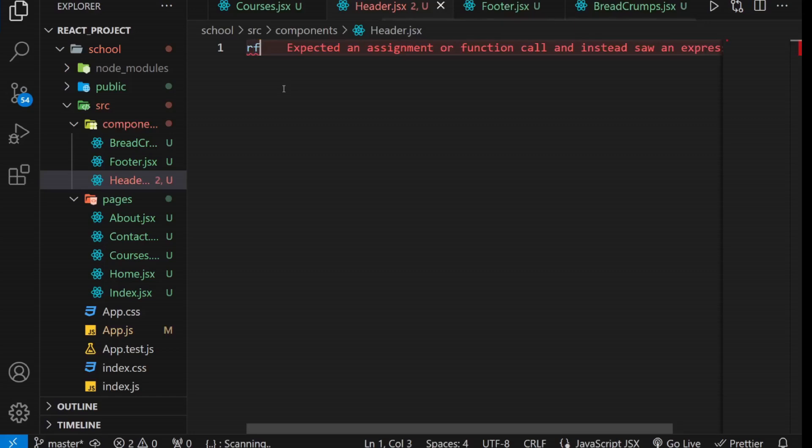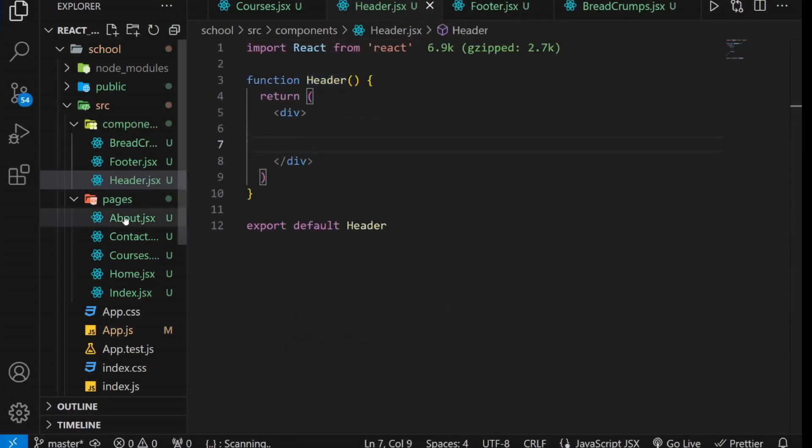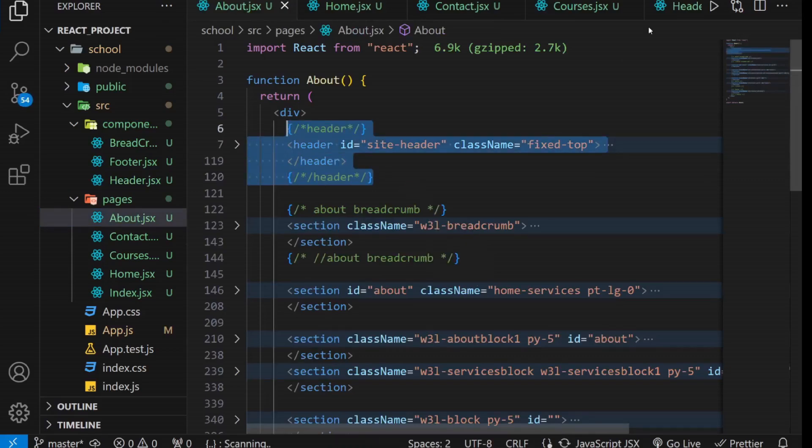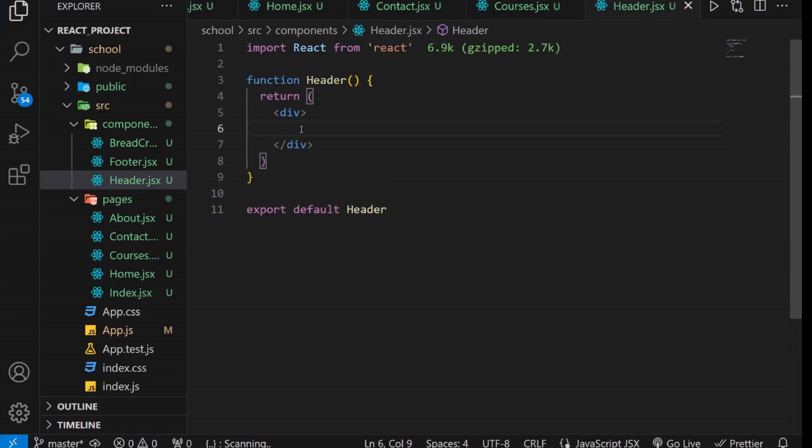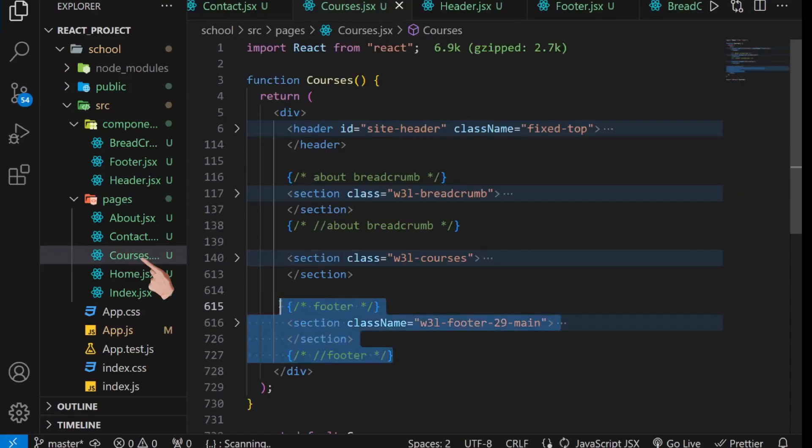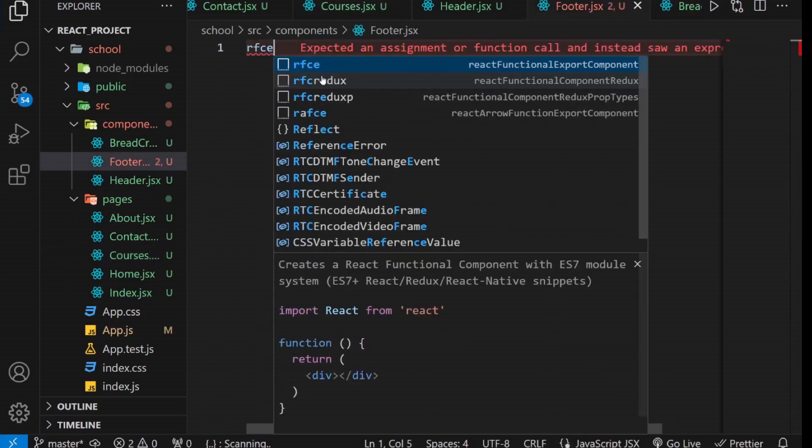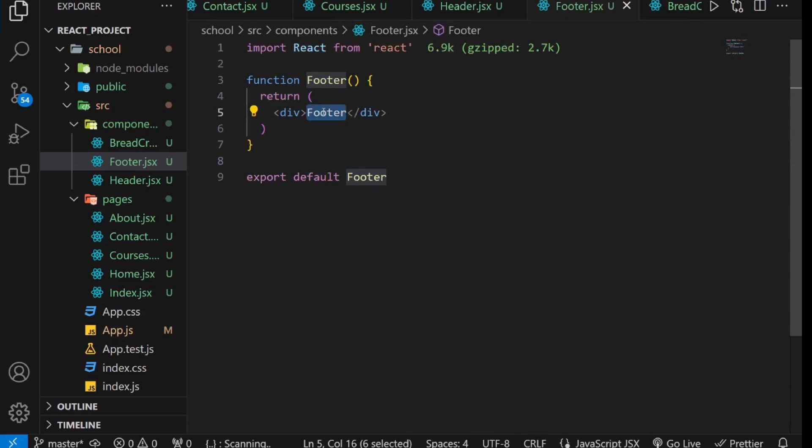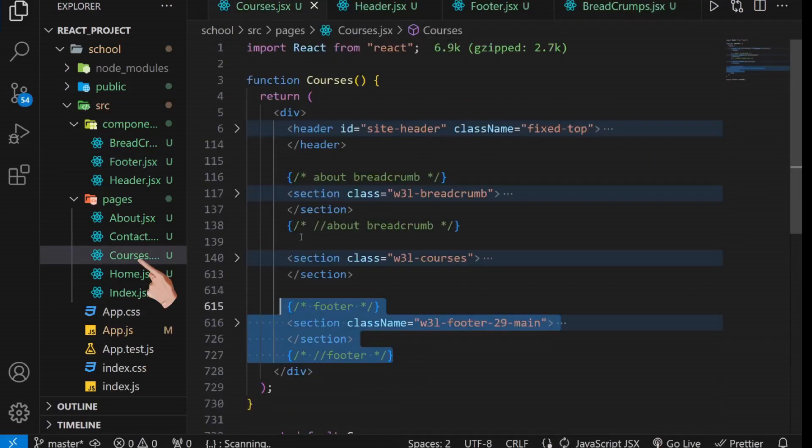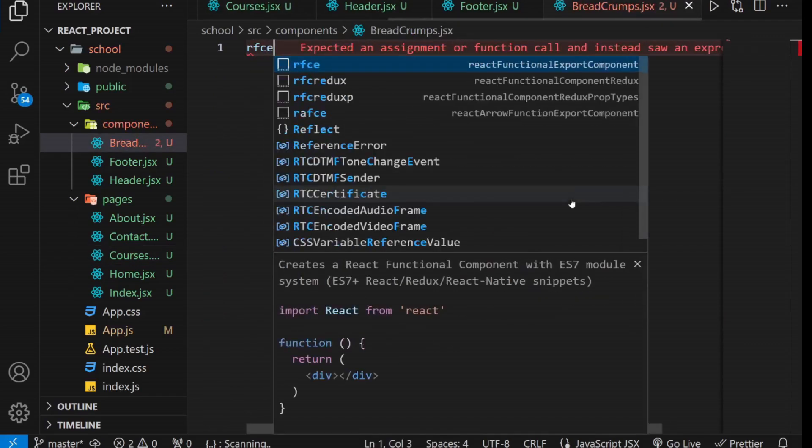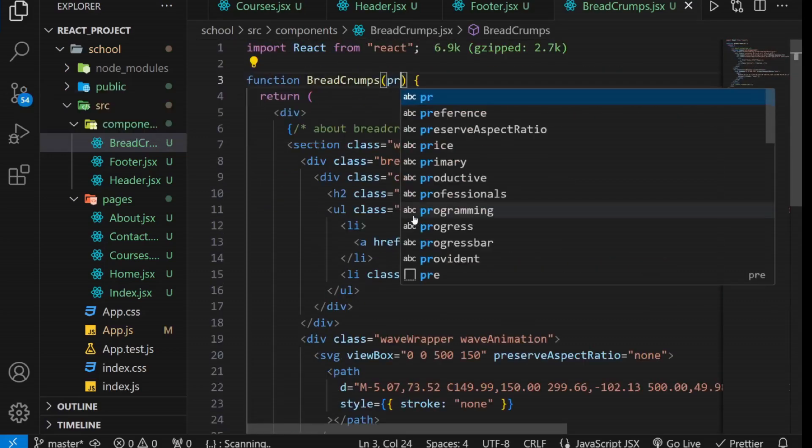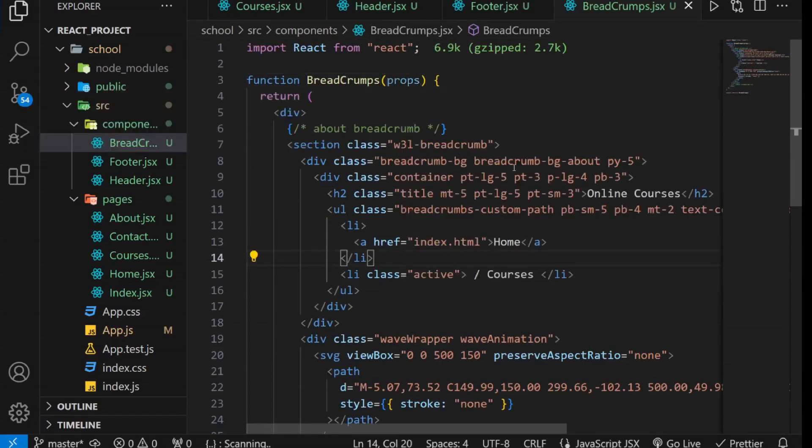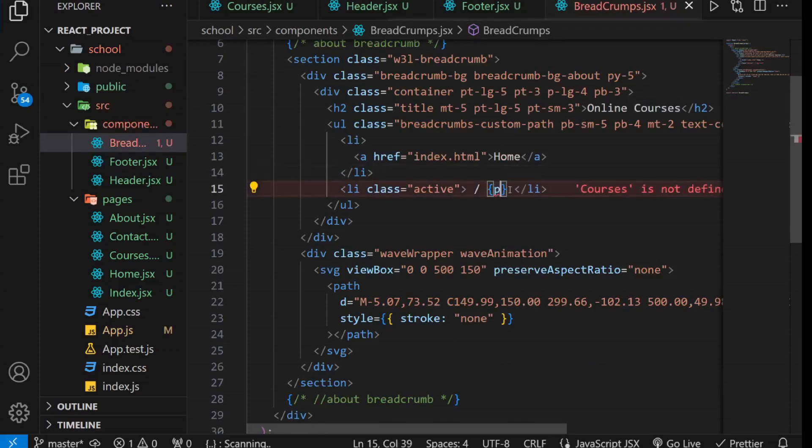In the header component, place the code for the header. Similarly, put the code for the footer inside the footer component and the breadcrumbs code inside the breadcrumbs component. The breadcrumbs component should accept props as an argument, which will be used to pass the name of the page.